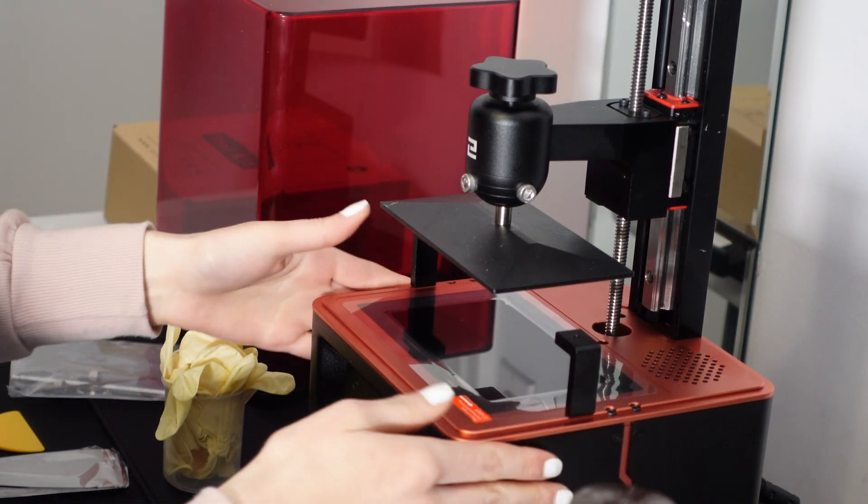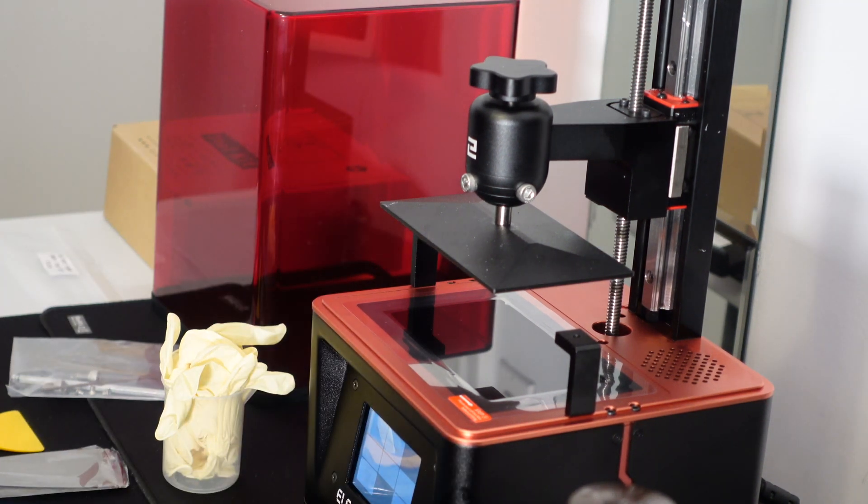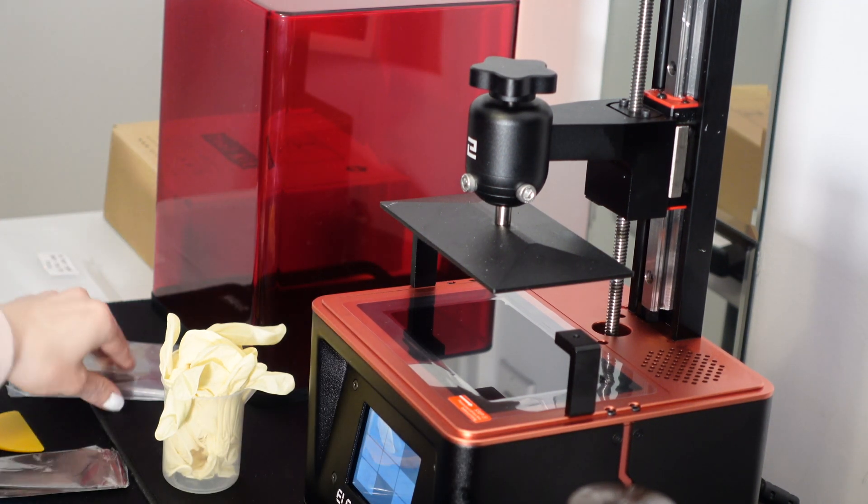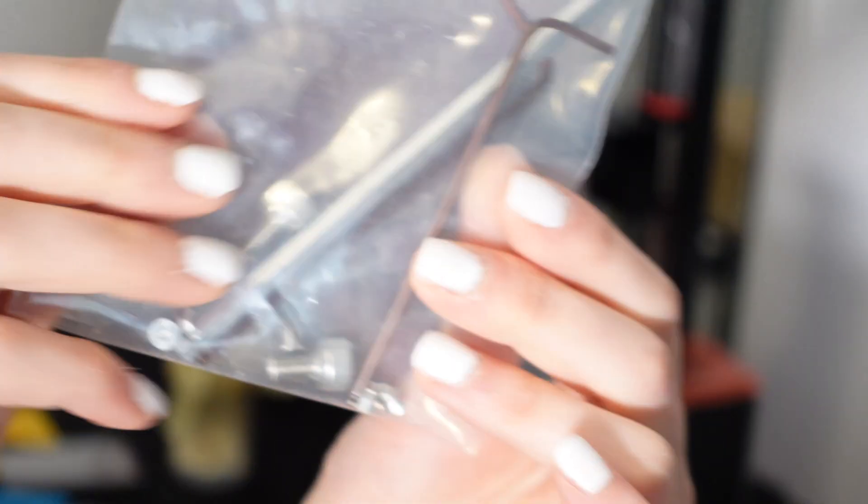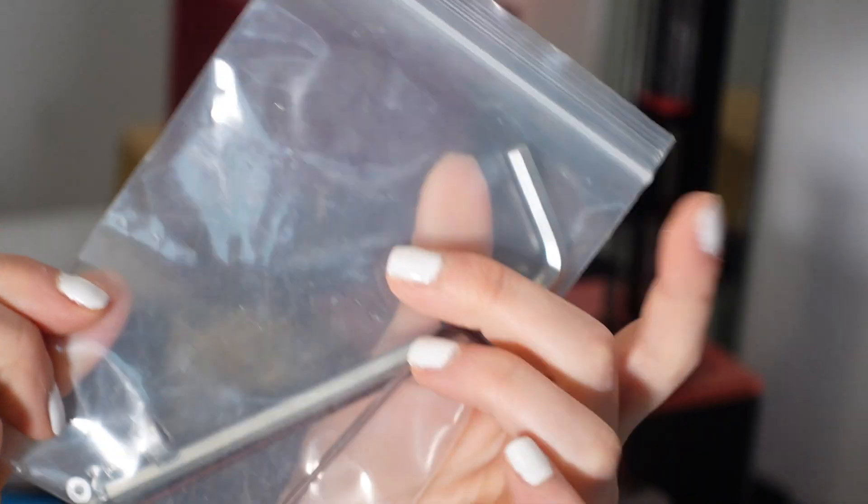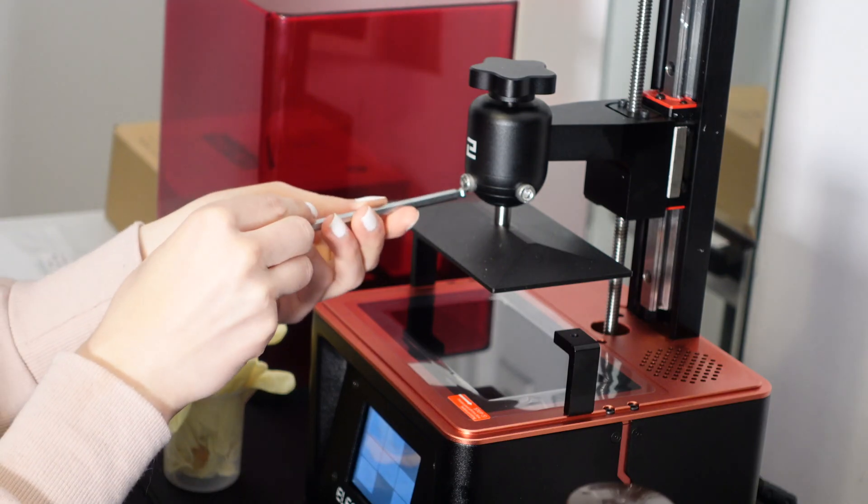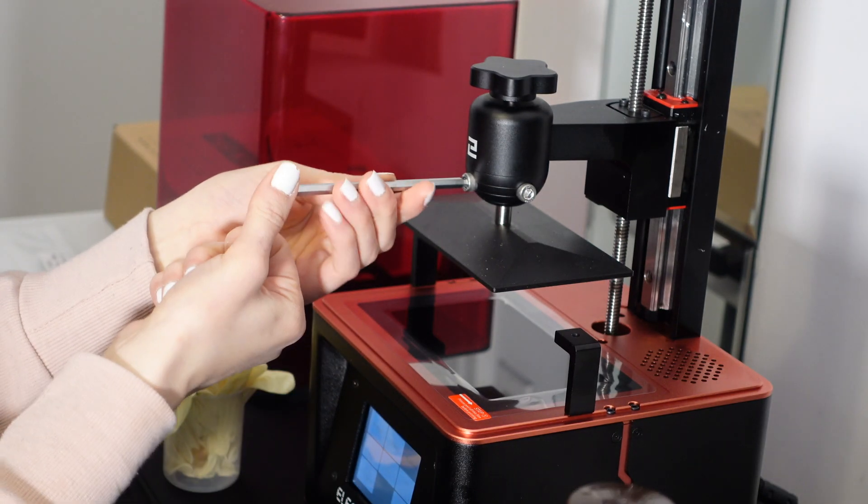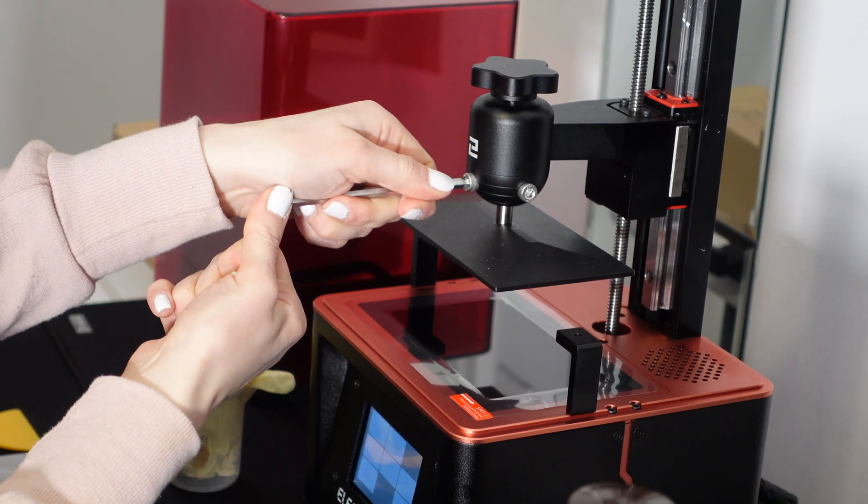The Elegoo Mars 2 Pro has only one axis which makes the calibration process very simple in comparison to the PLA 3D printer that I reviewed last time which has the X, Y, and Z axis.